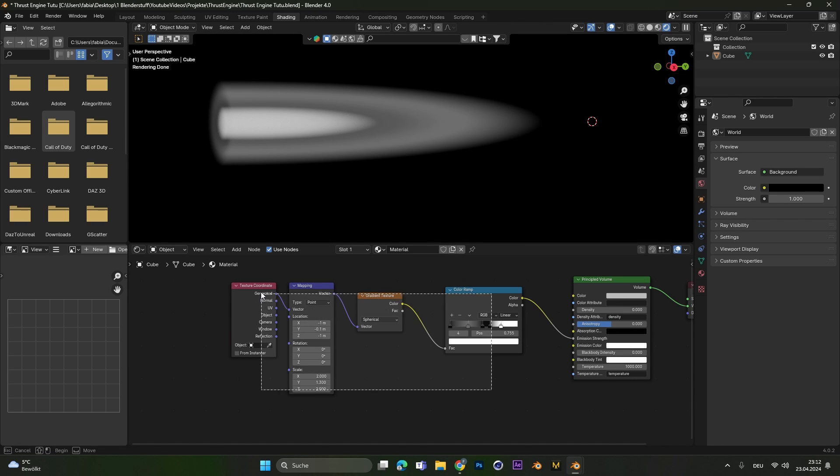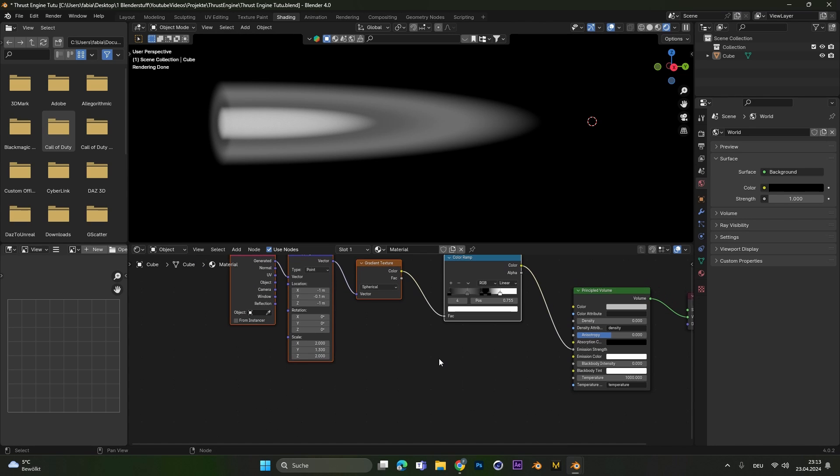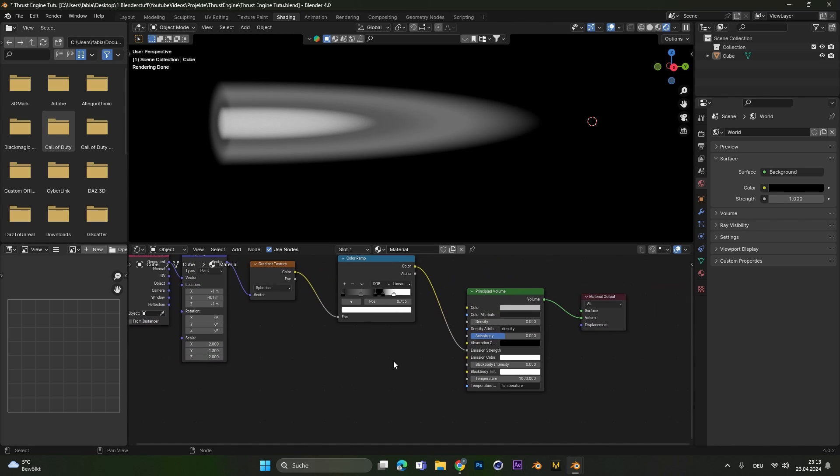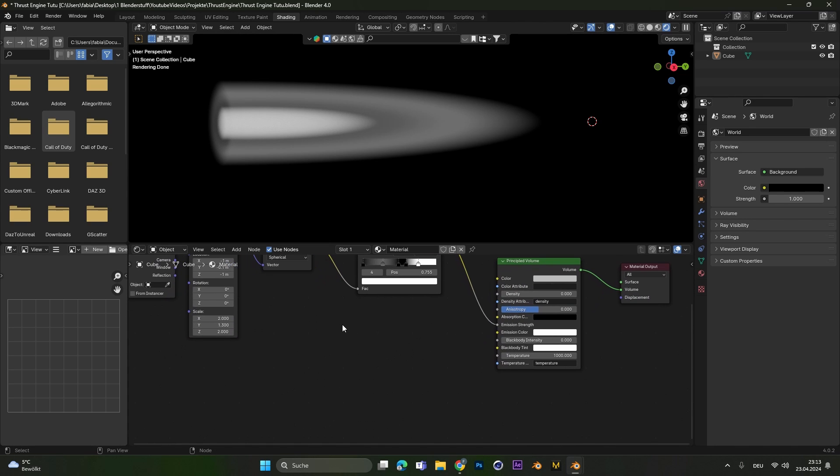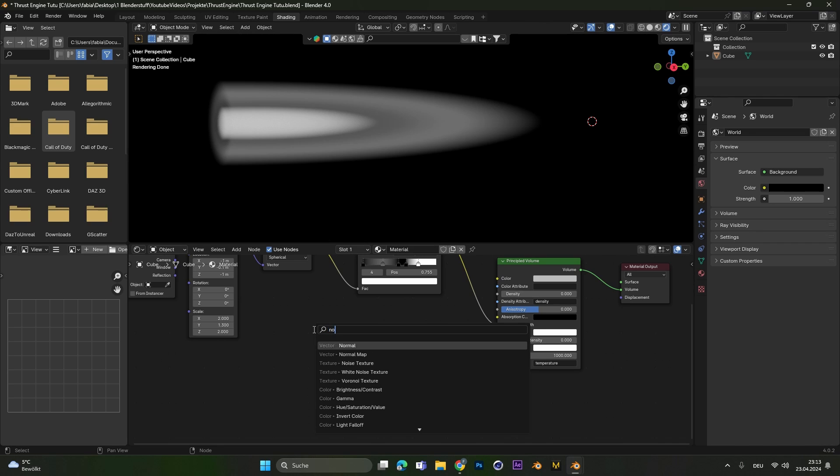Alright this looks already really good now we only have to add in the noise. So let's add in a noise texture.